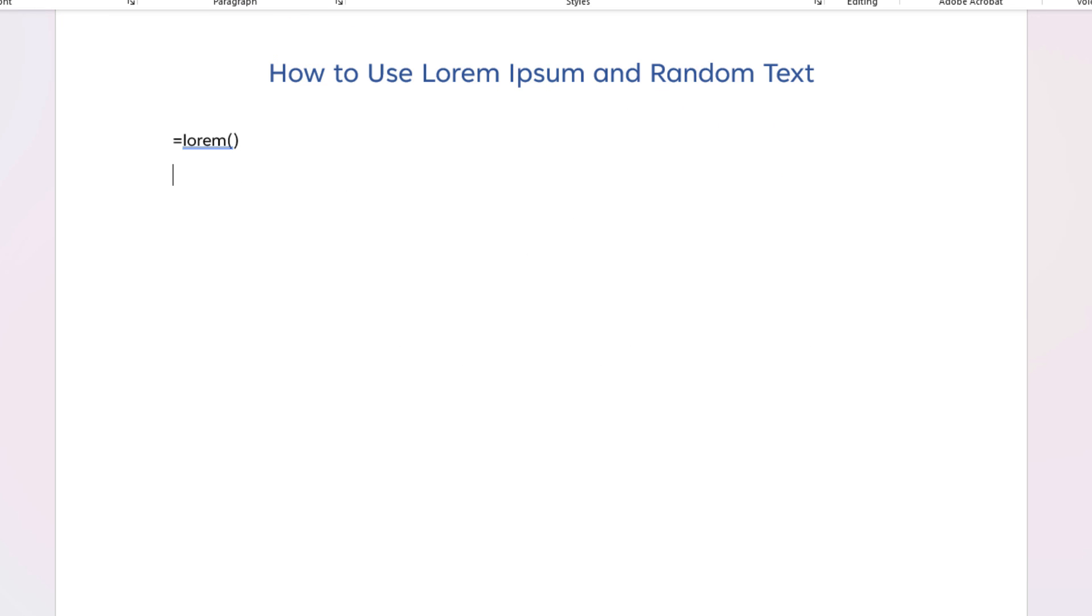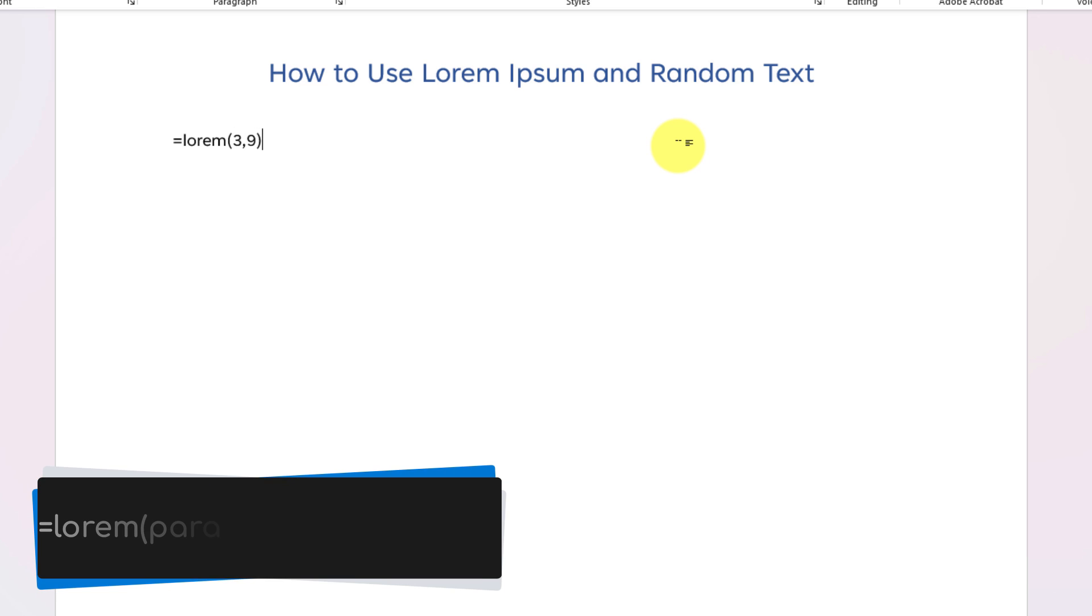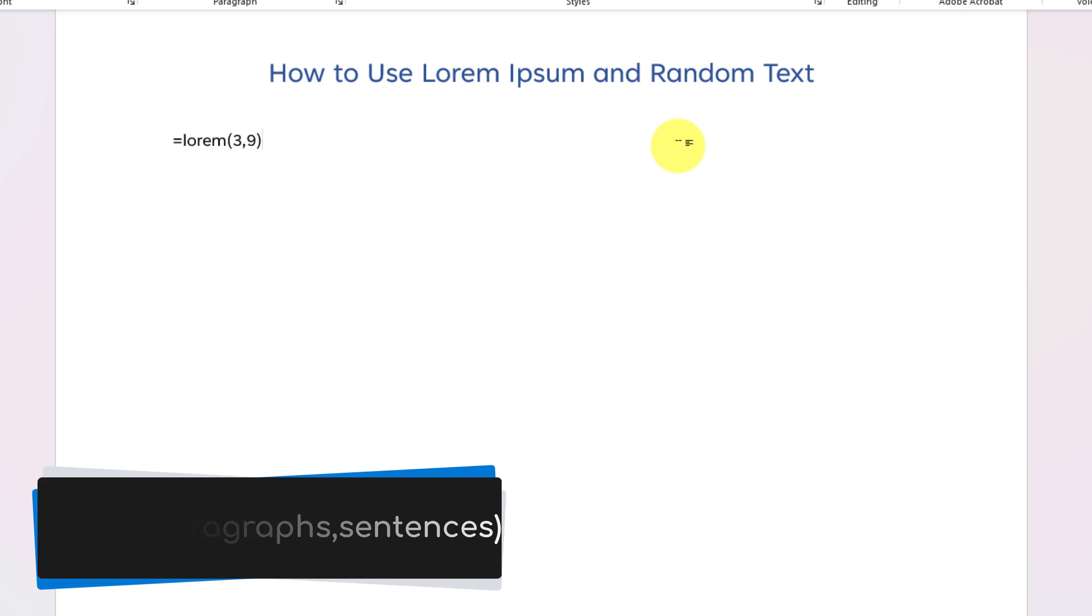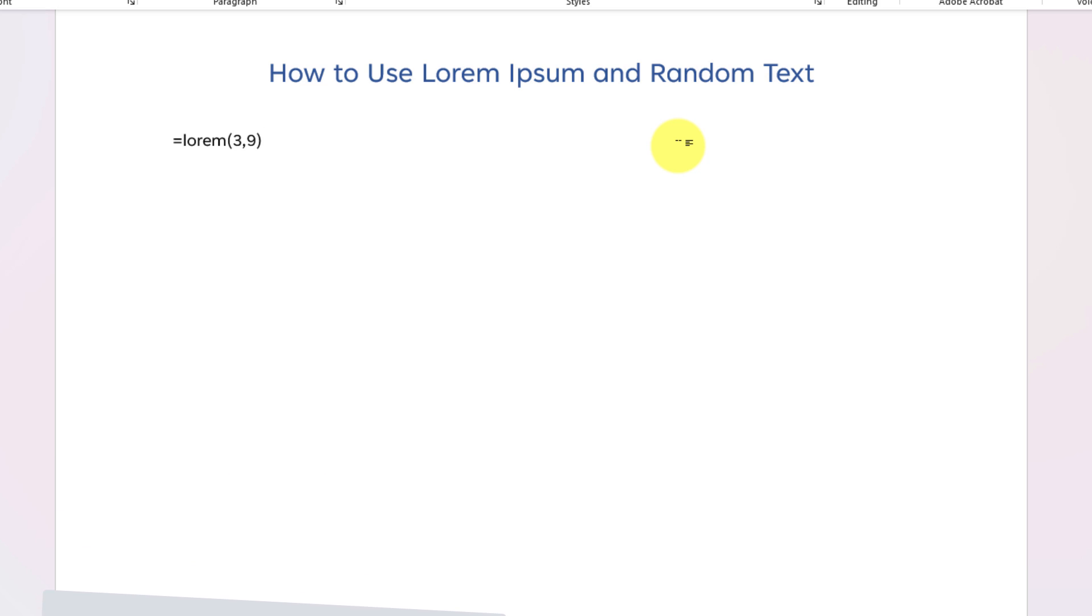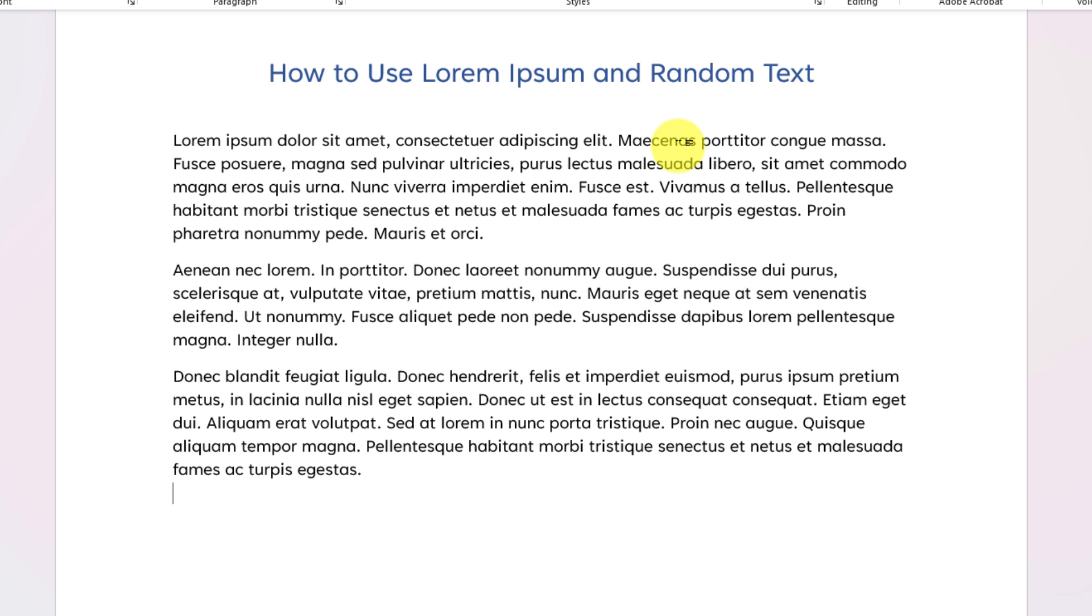Should I wish to dictate exactly how much text is in there, I can change by inserting some numbers into the brackets. The first number being the number of paragraphs I'd like, followed by a comma, and then the number of sentences I'd like per paragraph. Hitting enter will now give me my extended lorem ipsum set of text.